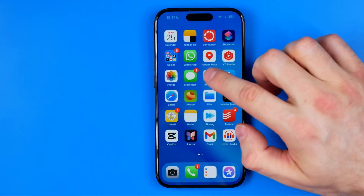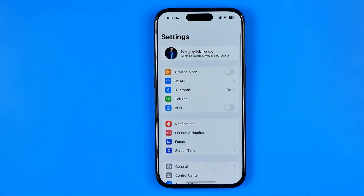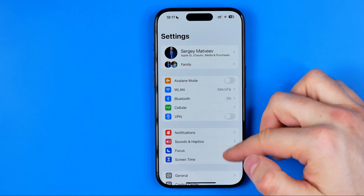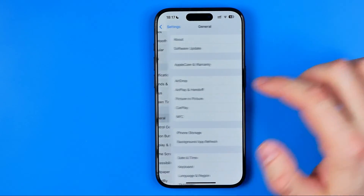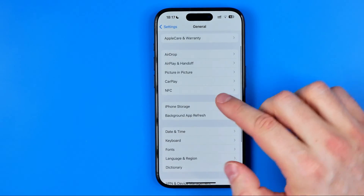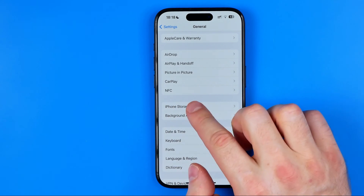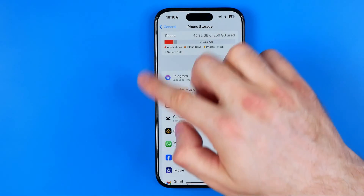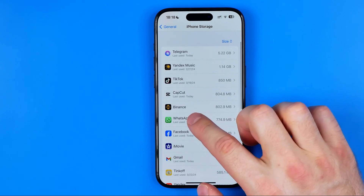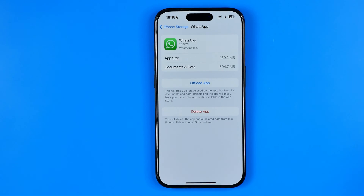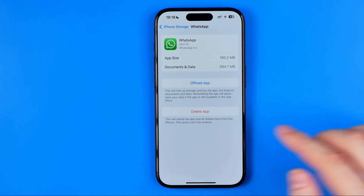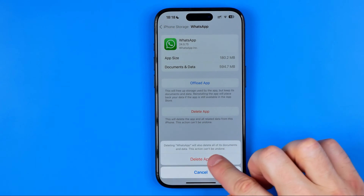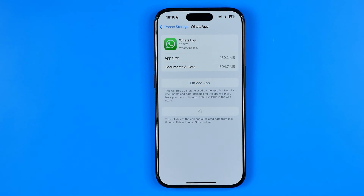First off, open up Settings, then go into General and then iPhone Storage. Once the page is loaded, find WhatsApp and here we need to tap Delete App, then tap Delete again to confirm.